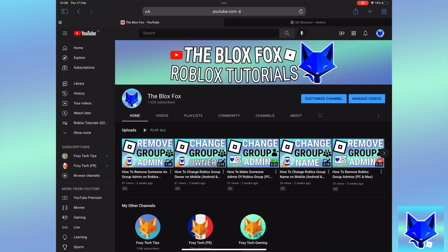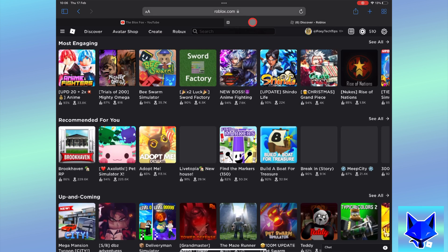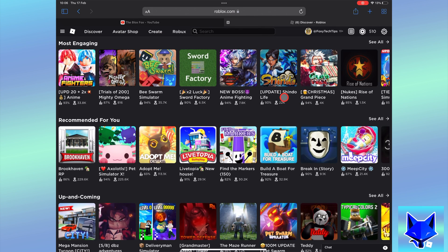You're watching The Blox Fox and this is a tutorial on cancelling Roblox Premium on PC and Mac. If you find this video helpful please consider subscribing to my channel and liking the video.